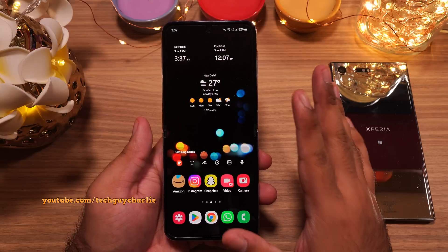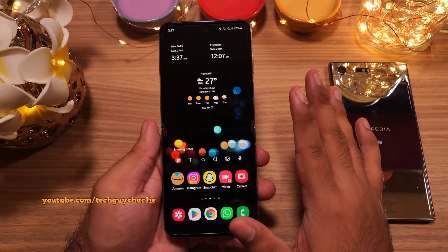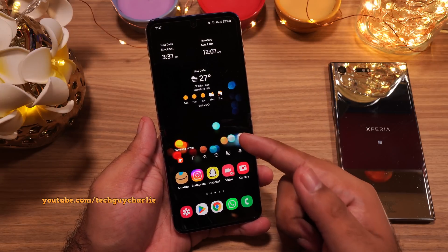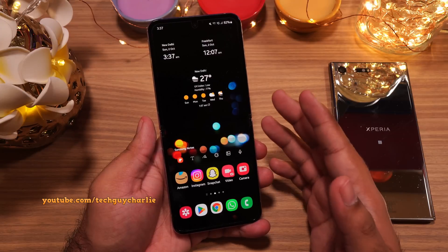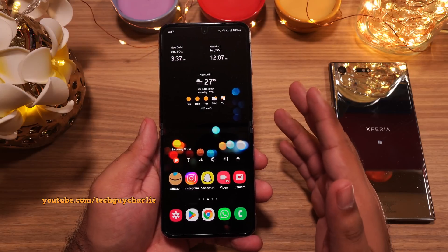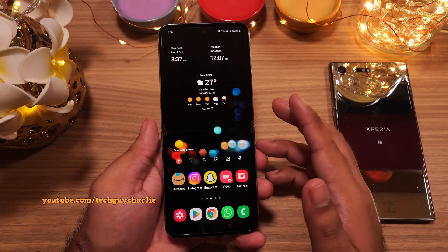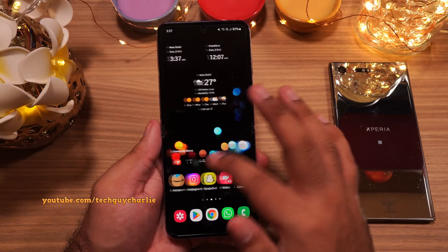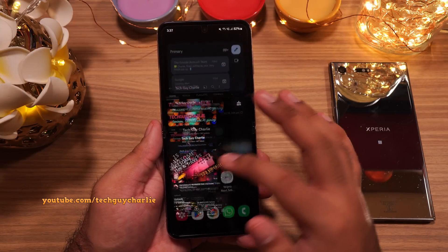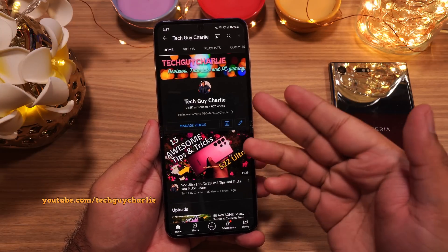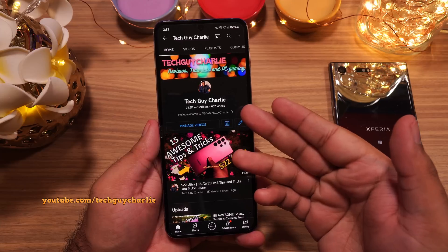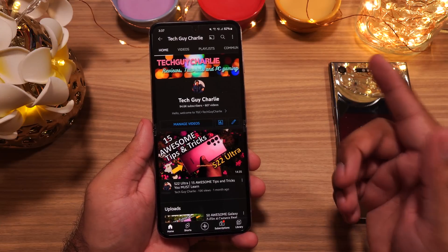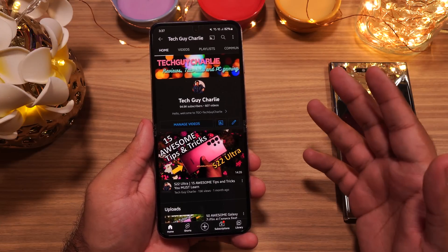Alright, so that brings us to the end of the video. A lot of you guys keep asking me about the wallpaper — these are my own photos and you can download them from my Flickr account. All of the links are in the video's description. If you have enjoyed the video, make sure to like and subscribe to the channel — that does help out a lot. I will see you guys in the next video. Thank you for watching.